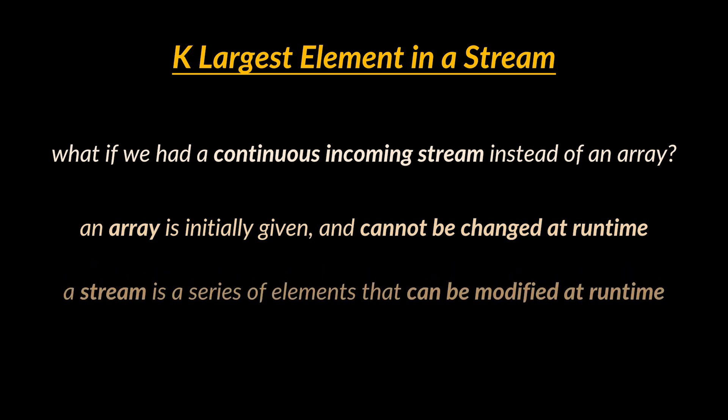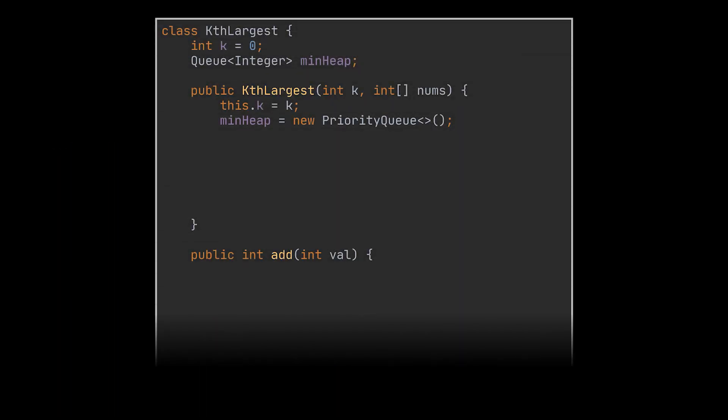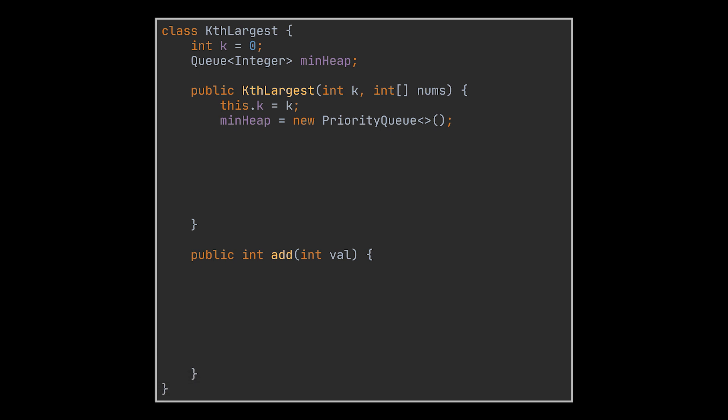So how do we tackle this problem? The first thing you might want to do is design your stream with the help of a class, which means that our stream will be represented by a heap initialized in the constructor along with the value of k. We will also give the user the ability to add elements to that heap in real time.